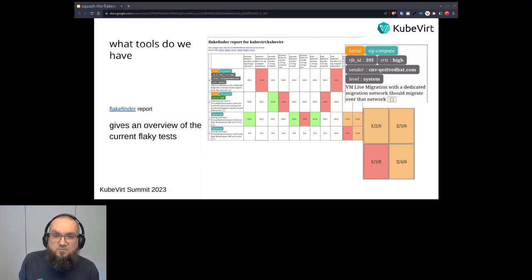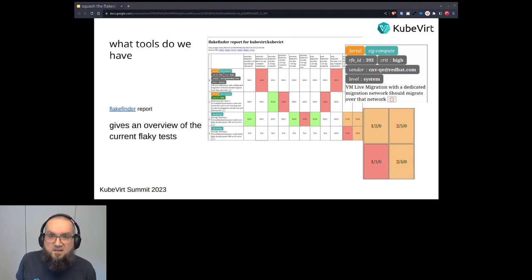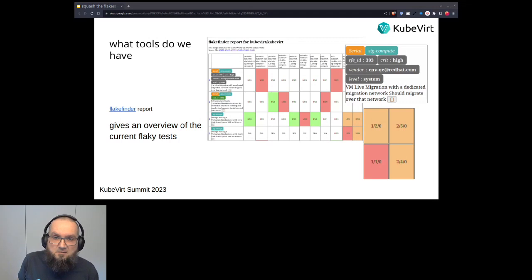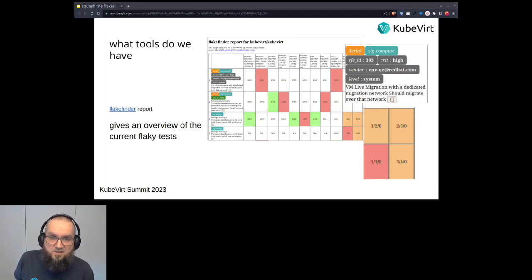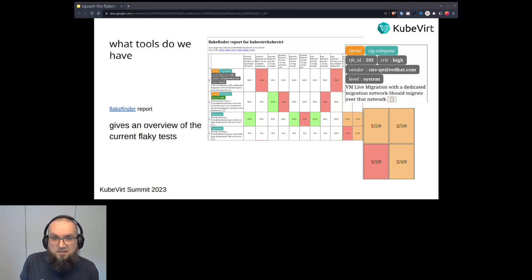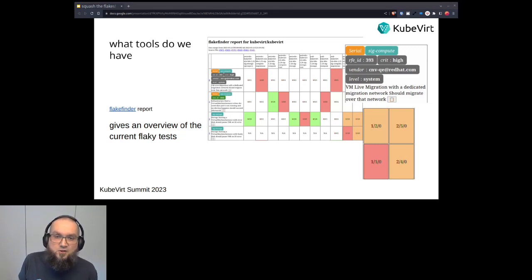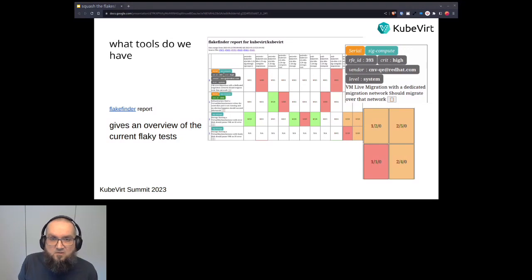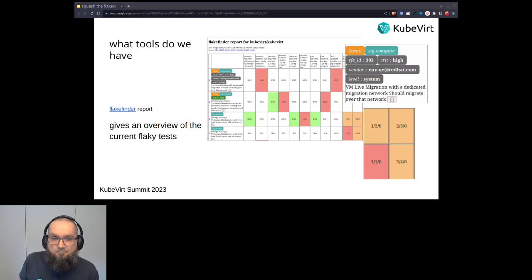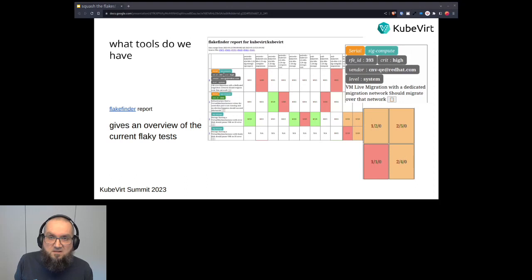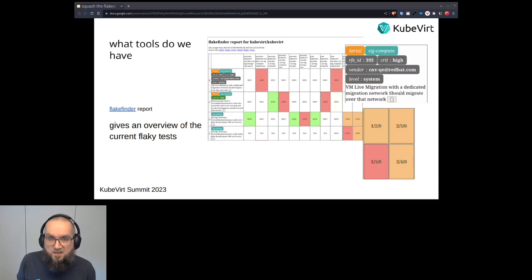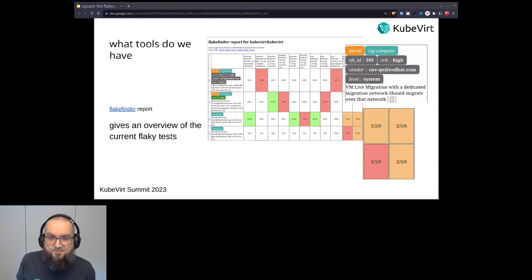Also, to make it a little bit easier for reviewing Flakes, we are prominently displaying all the labels that are hidden inside the test names, so that we can see more easily which SIG, for example, the test belongs to, and whether it's a serial or a parallel test, and other information. Like for example, also the quarantine label would be seen here, but I will get to that later on.